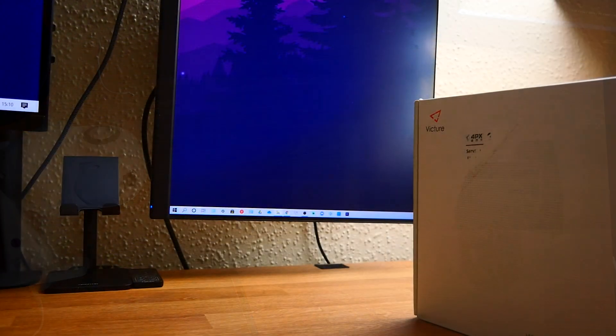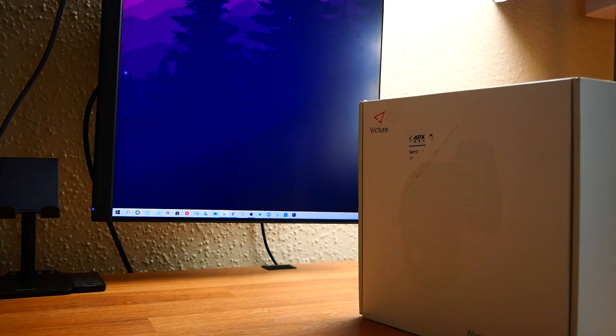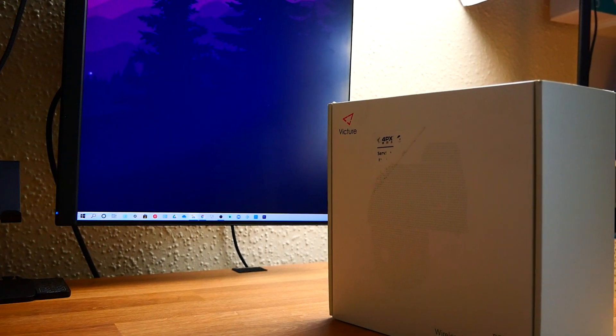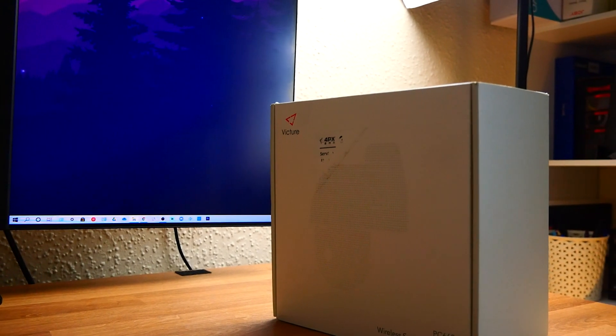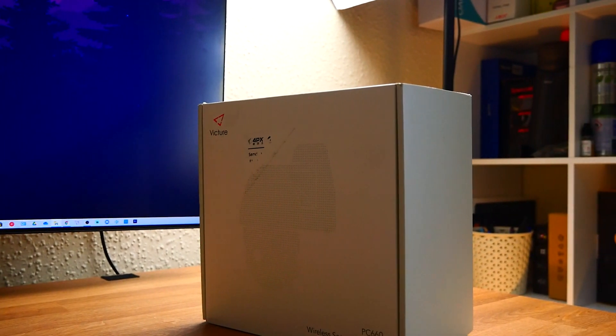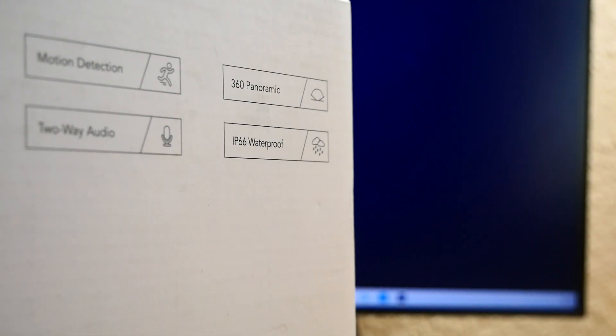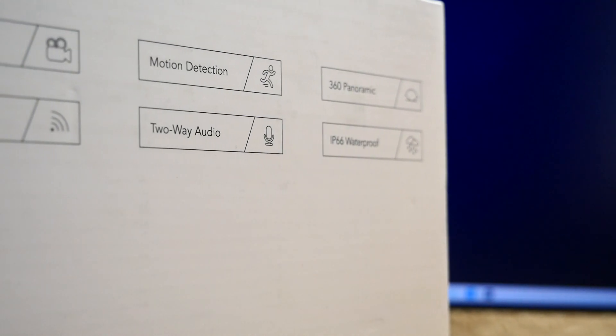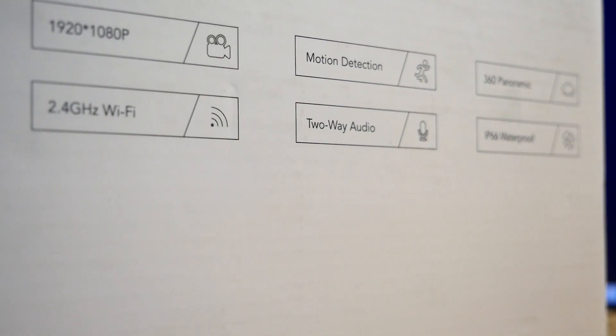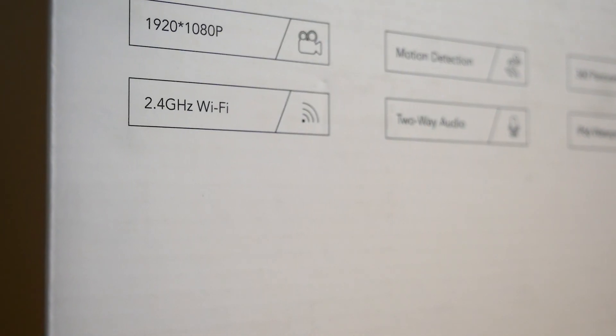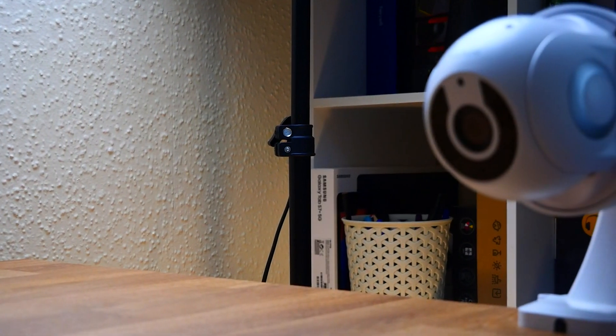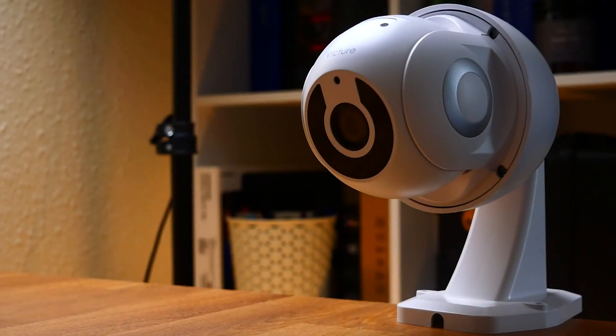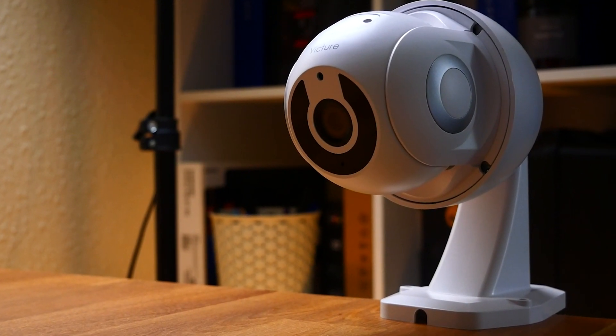So guys today we're looking at the Victor PC660 security outdoor camera. So yes this is a brilliant CCTV camera for recording up to a 1080p resolution. Now this is perfect for home security with a pan and tilt of 360 degree view allowing for night vision and also IP66 waterproof smart motion tracking. Now this really is a brilliant camera that comes in two different colors of black and white with an amazing amount of features. So you do have multi-scenario use to monitor every corner of your shop or facility or area and also the two-way audio allowing you to speak to the people that are either committing a crime or even simple as just delivering you a parcel.